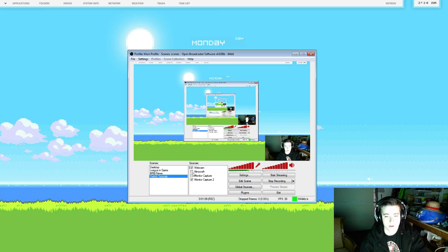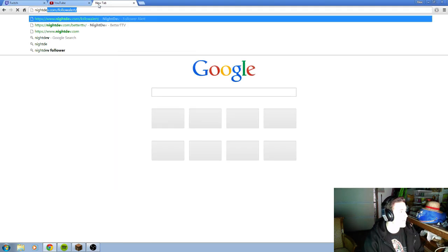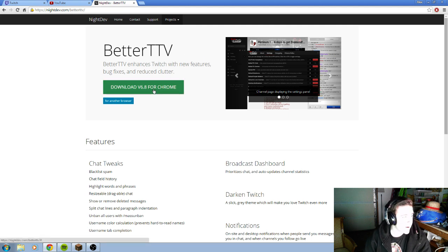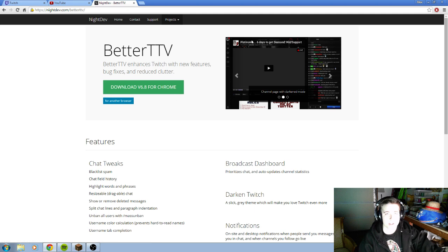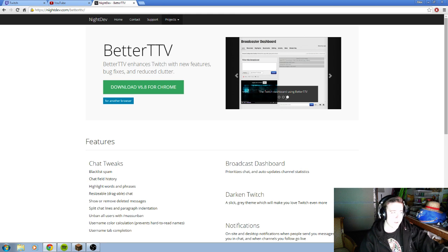First thing you're going to want to do is go to nightdev.com/betterttv. Once you get here, you're just going to download it. If you're using Chrome, go ahead and click that, or choose another browser. It's a very simple download — it's a plugin that updates twitch.tv and has features like blackened mode, channel display, settings panel, different emotes and stuff like that. They're only for you or anybody else who has BetterTTV, but it will help for your stream.